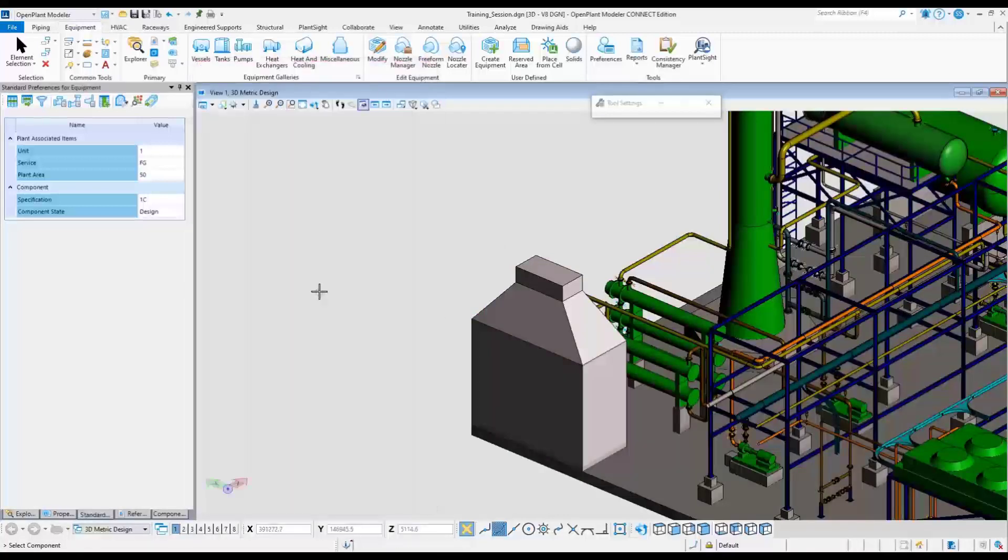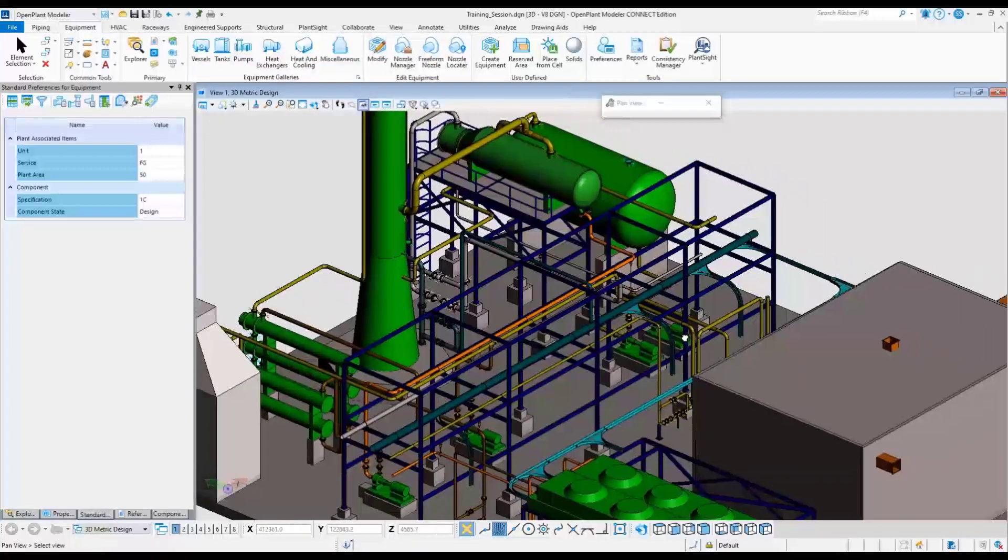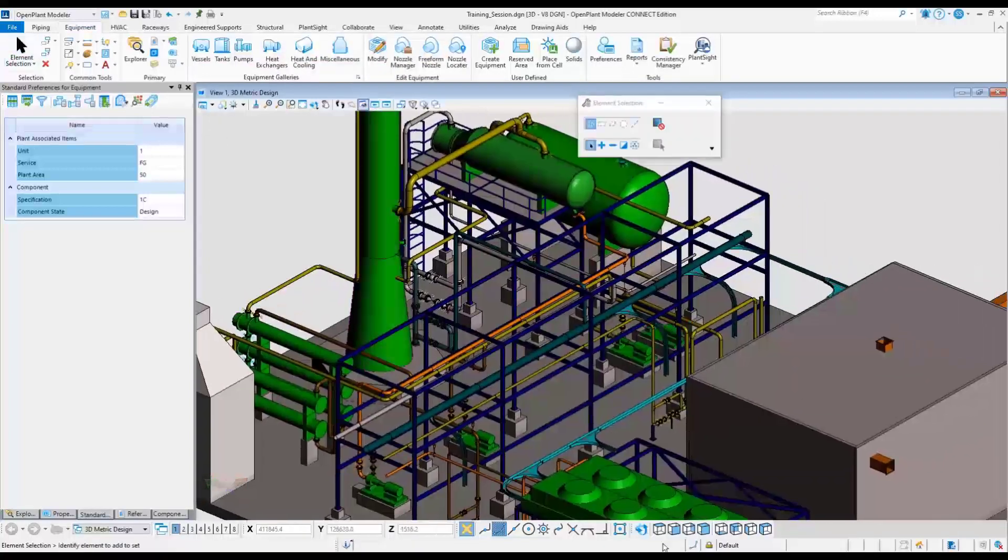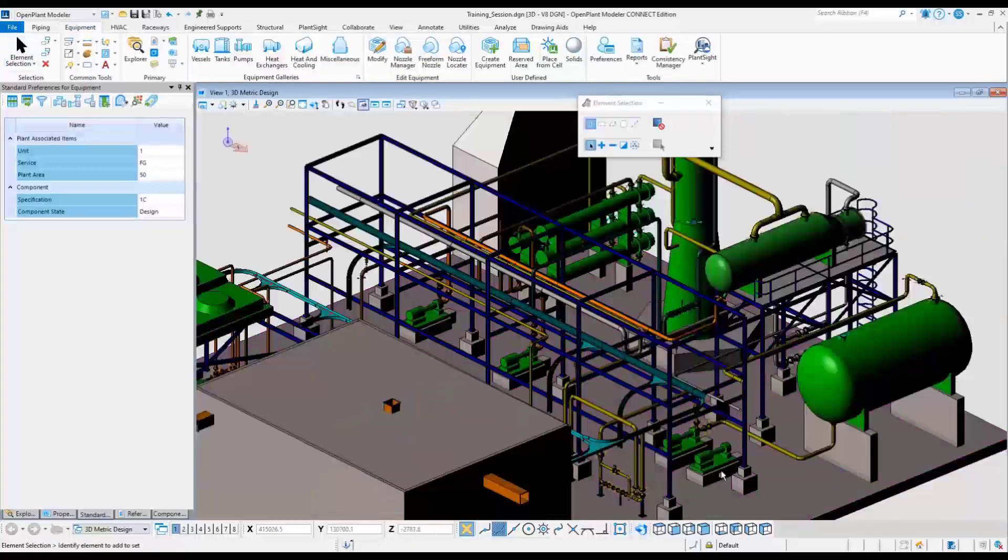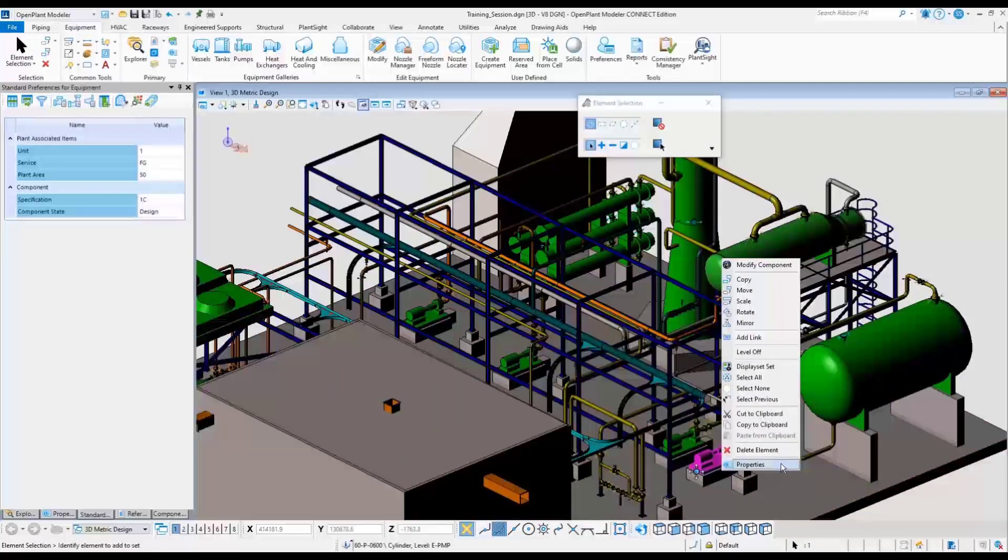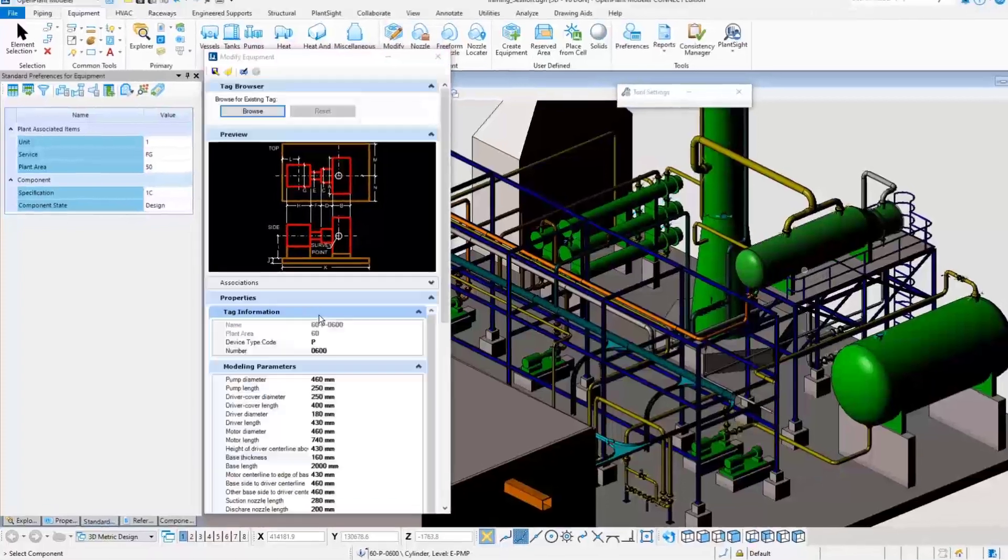Out of the box equipment components are parametric. This means dimensional properties, like on this particular pump, can be dynamically changed. Because these were out-of-the-box OpenPlant pieces of equipment, those properties can be changed afterwards.